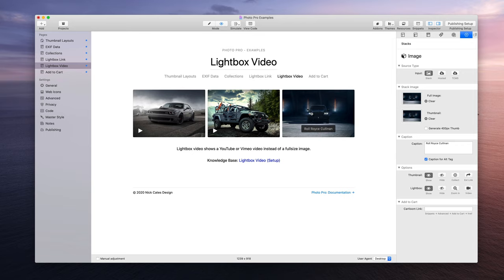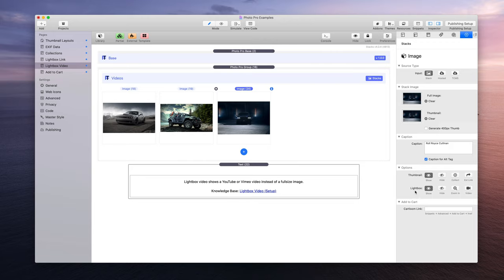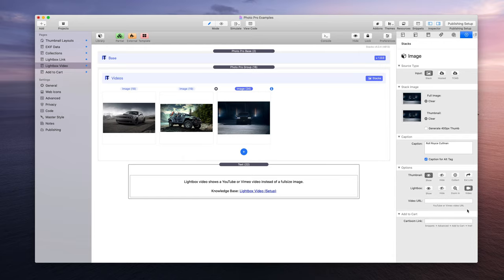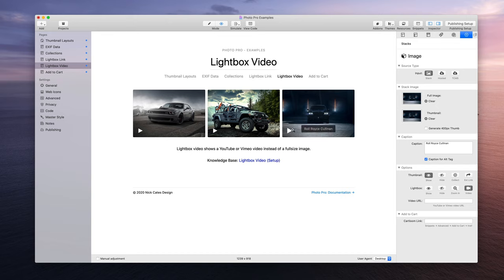Here for the Rolls Royce image, at the bottom there are options for lightbox, and there are four options. Instead of the regular show, I'm going to click on the video symbol. Now when I do that, it is going to add a video play icon at the bottom left that pops up as you hover over the thumbnail.